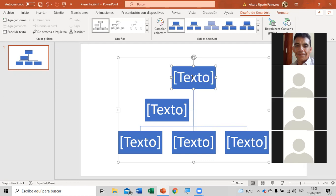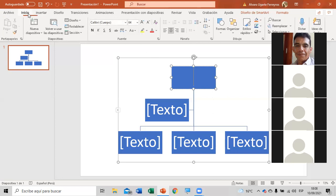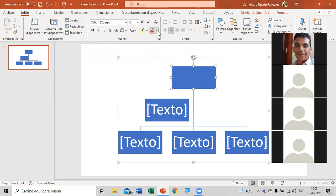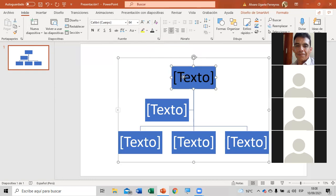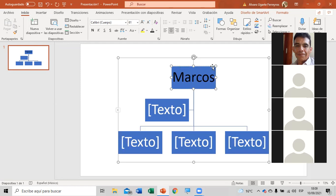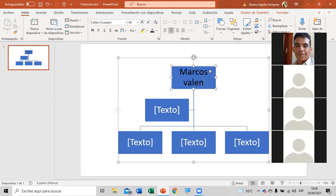Vamos a poner aquí el nombre. Donde dice «texto» van a poder escribir. Por ejemplo, le vamos a poner el color de inicio. Acá le ponemos negrita, color negro para que cuando escriban se vea la letra. Acá le vamos a poner Marcos Valenzuela. Como ustedes verán, ya no necesitan poner el tamaño, sino que la letra se va a acomodar al tamaño de la forma.